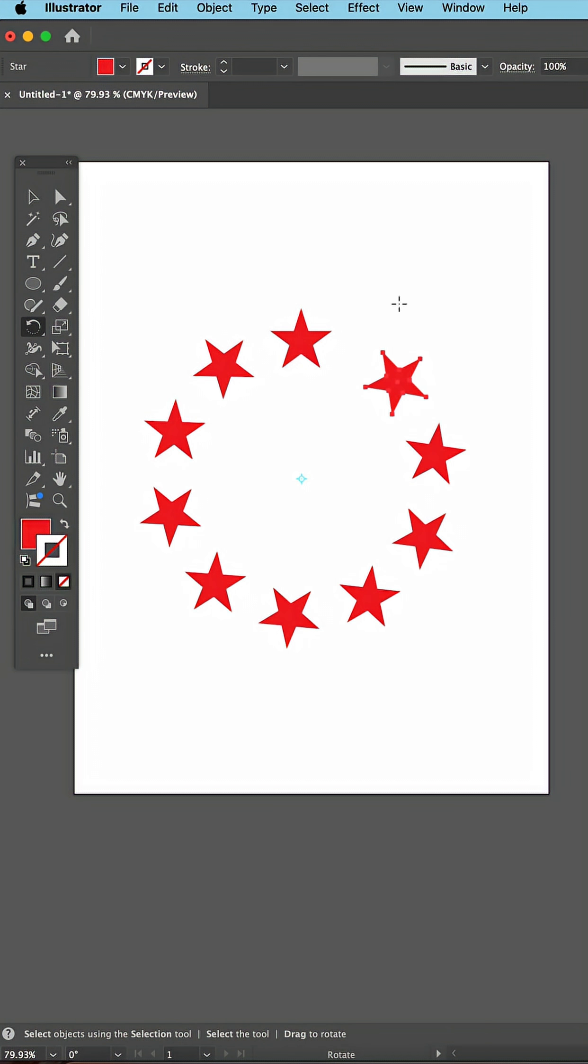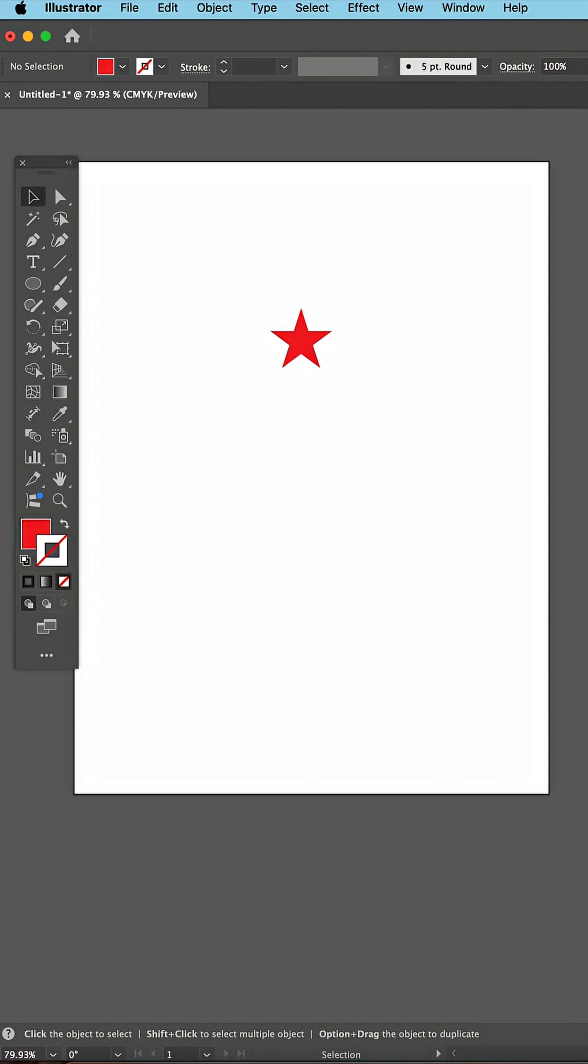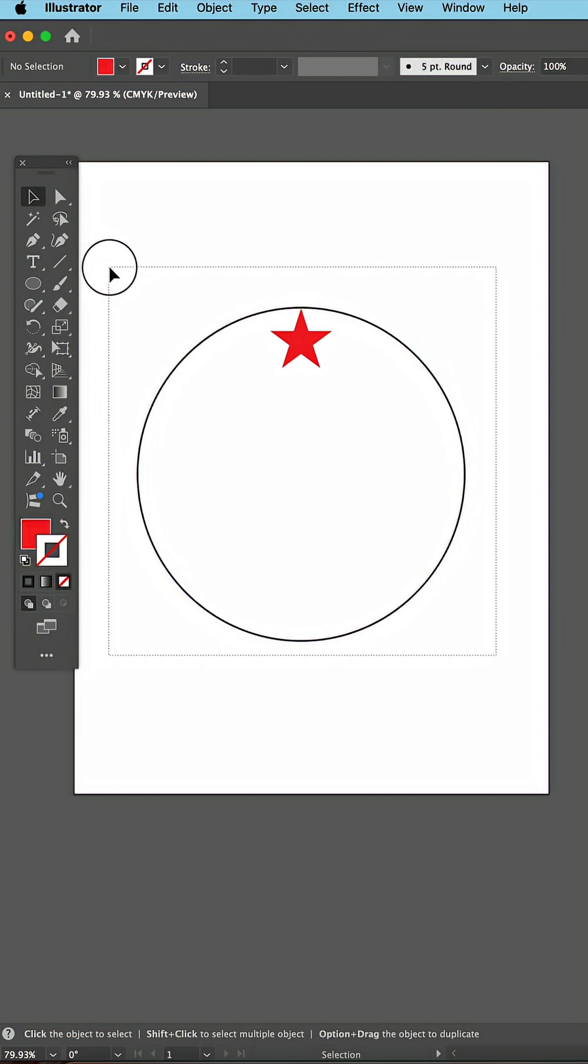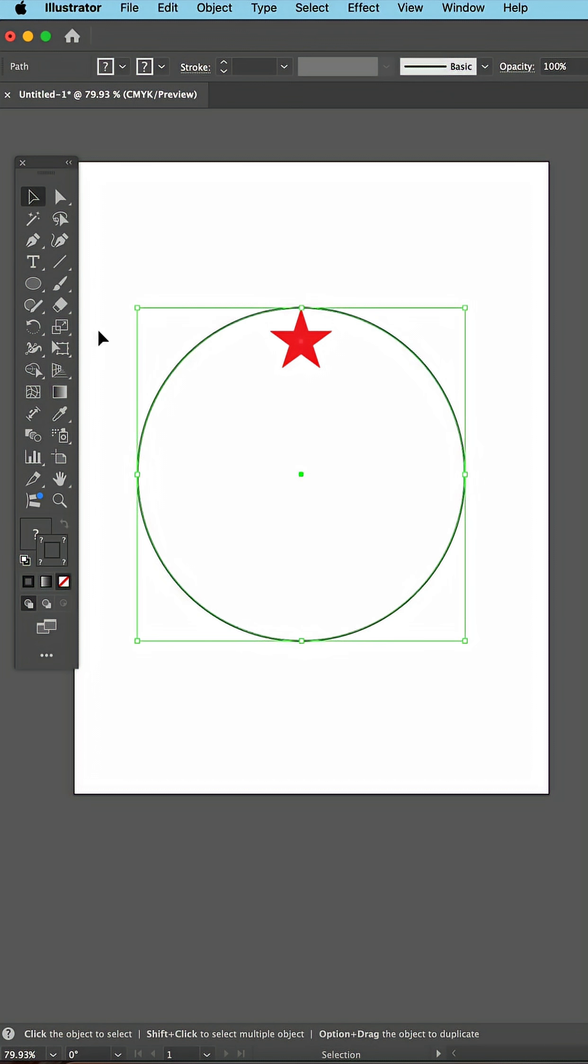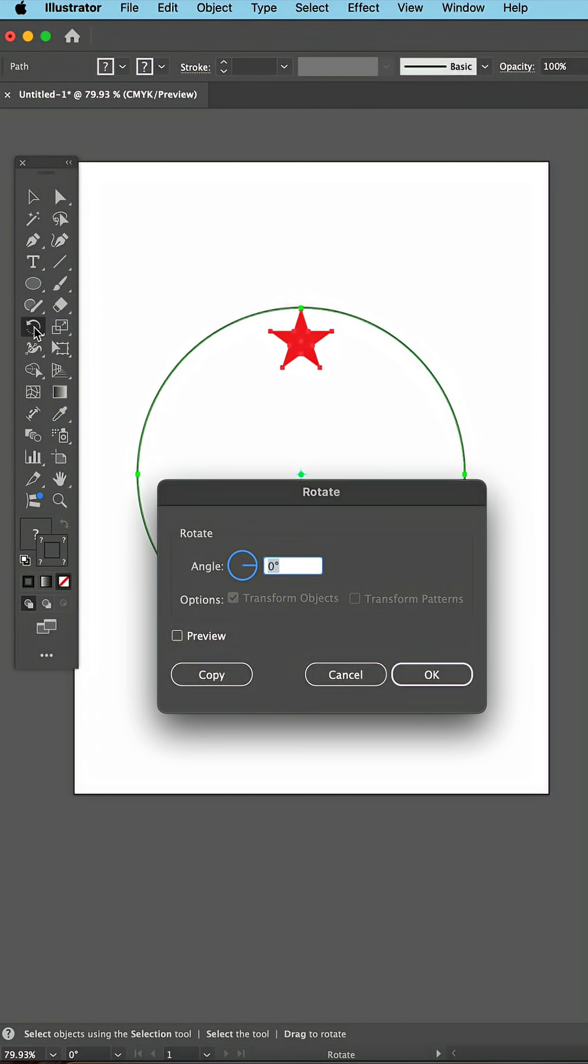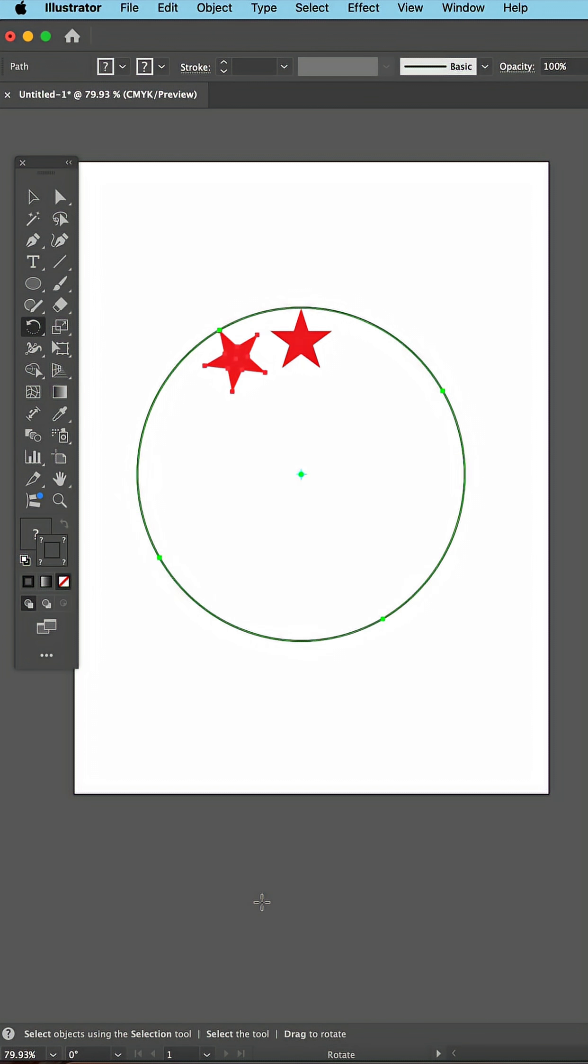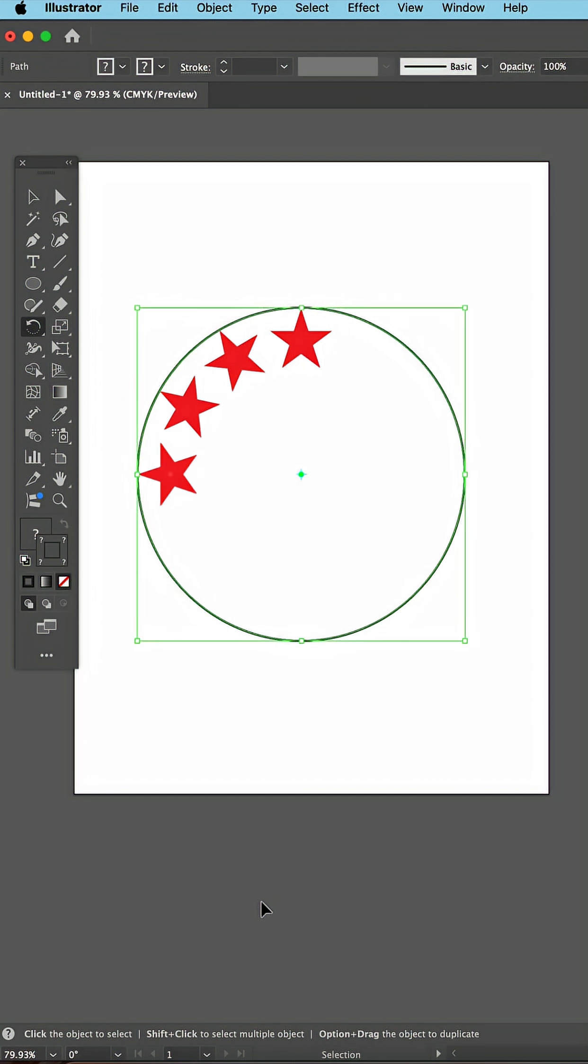And as you can see, it always didn't work out evenly. A better way was to add a circle, select both, and then double click the Rotate tool, put in the degrees, and copy, and then duplicate that.